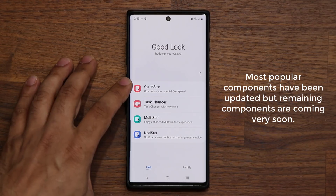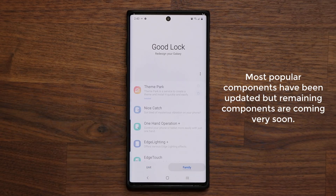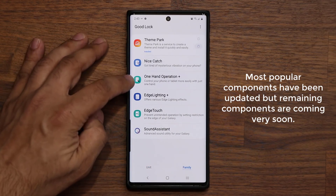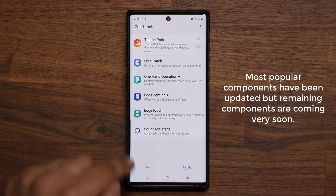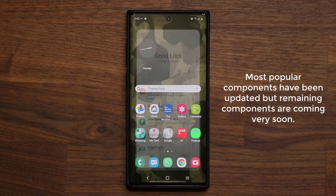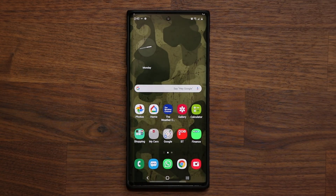As of now, we have four in the Unit section and we have six in the actual Family section. So that's fantastic — we can dive right in and start to customize our phone.